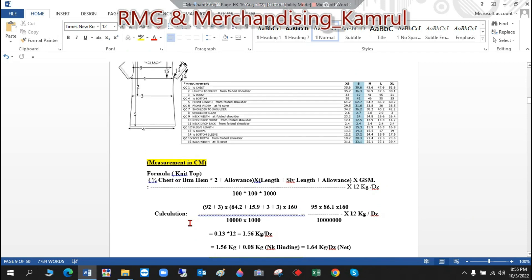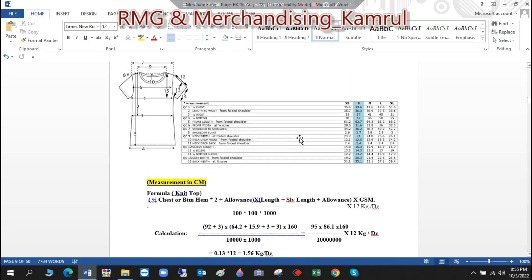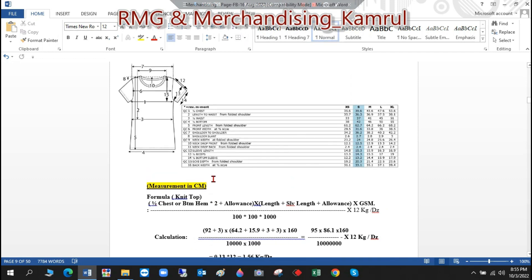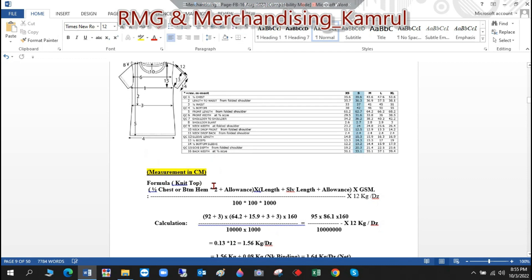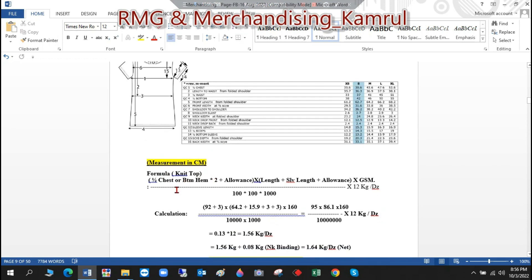First of all, we have to check whether the measurement is given in cm or in inches. In this case, the measurement is given in cm, so we'll use the formula for cm.